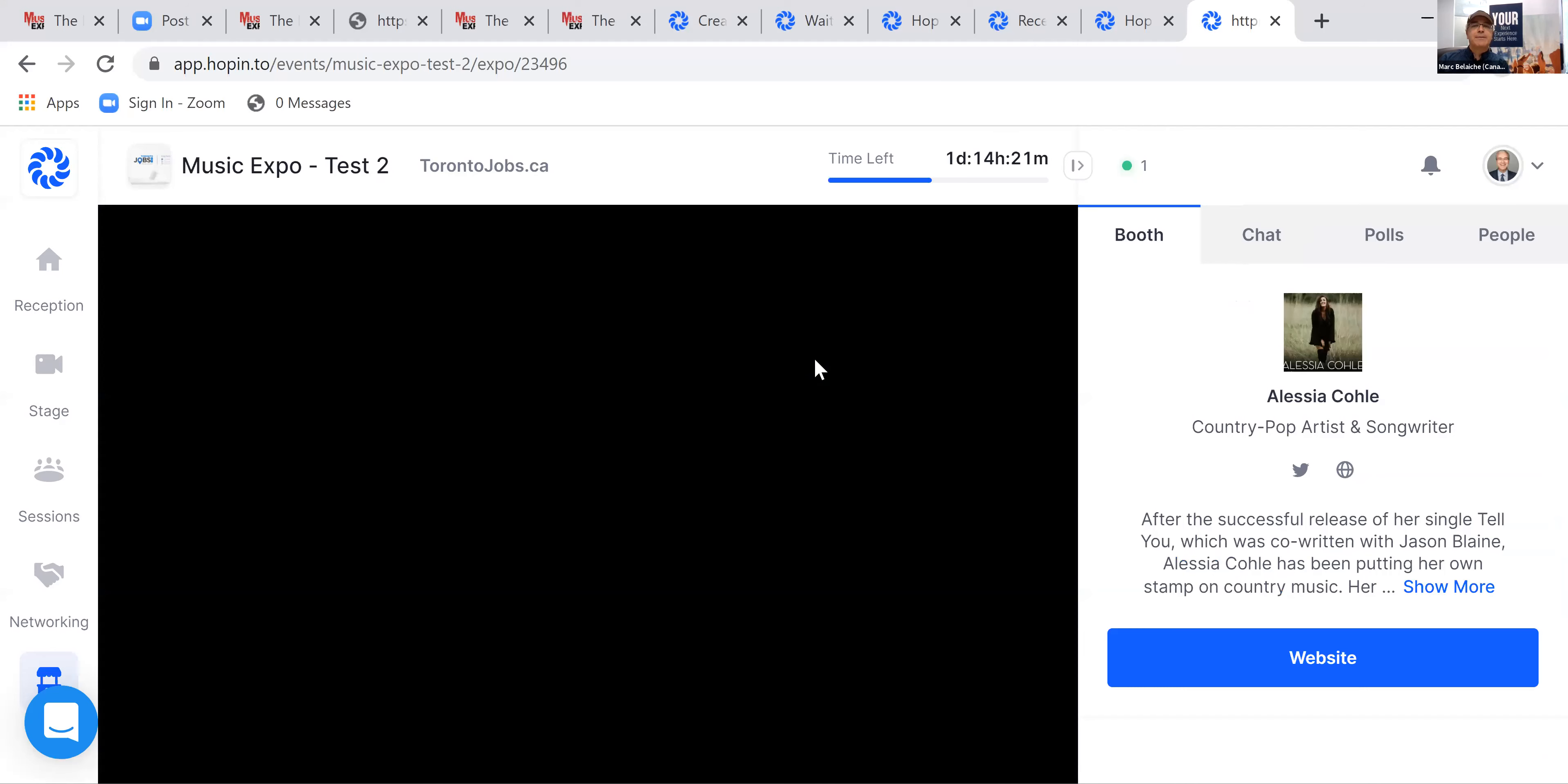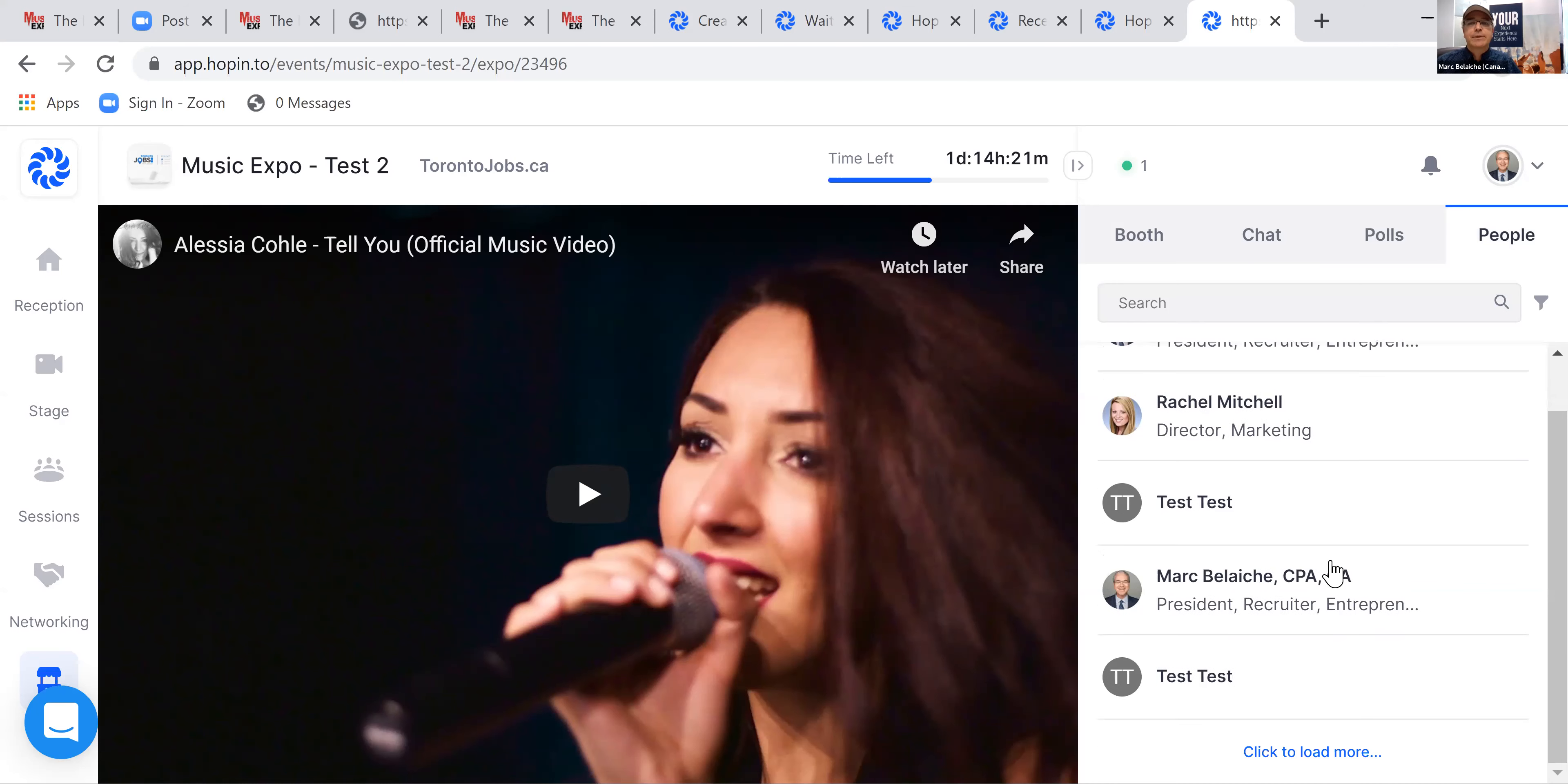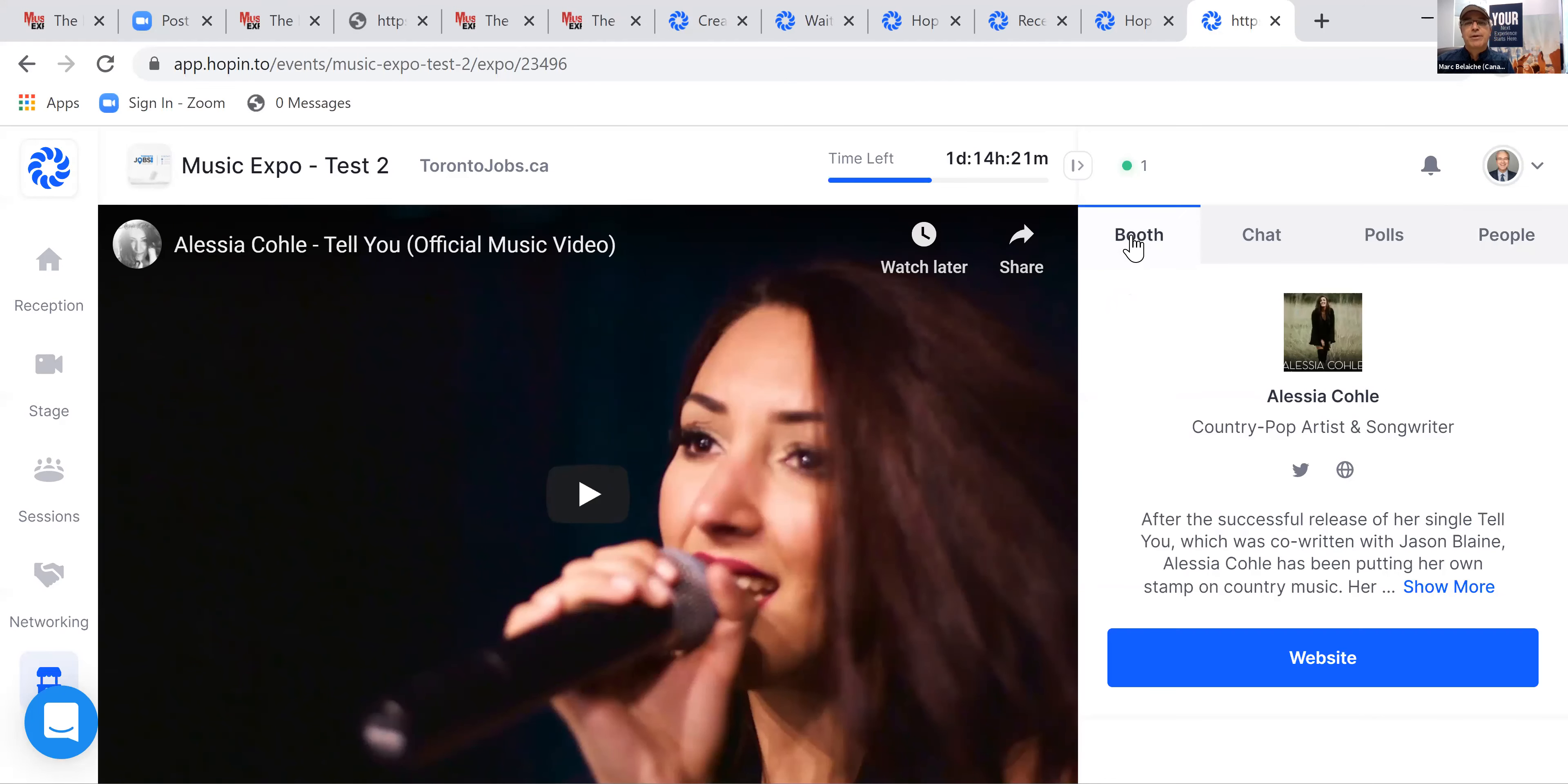So if I'm Alessia Cole, I've got a video here, or I can chat with her, or I can have a poll set up, or I can invite people to connect with me as well. So this shows all the people that are at the event right now. Everybody who's registered. We're just testing and so on. So you can send messages to people through here. You can invite them to a video call. I can go back to my booth and just connect with people.